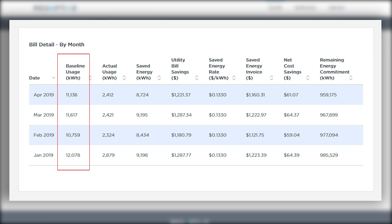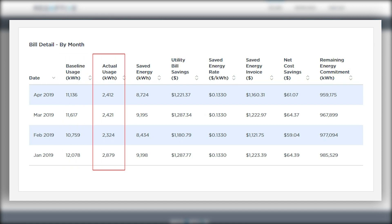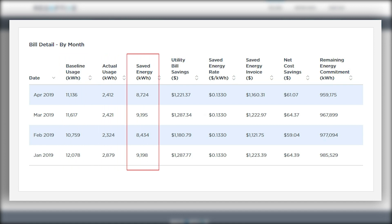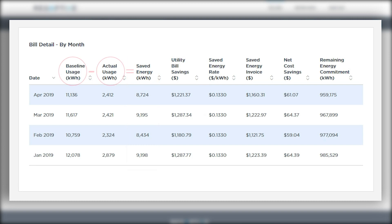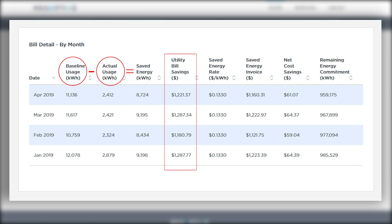Baseline usage in kilowatt hours is the pre-retrofit expected usage for this month. Actual usage is post-retrofit usage this month. Saved energy is this month's saved or avoided energy due to the retrofit, and we calculate this by taking the baseline minus the actual usage. This is used to determine the utility bill savings using the local utility rate.